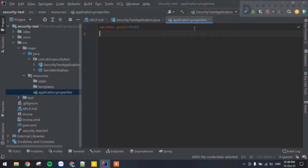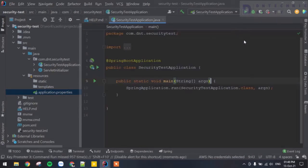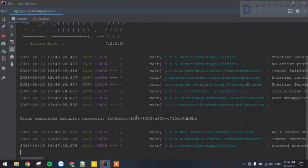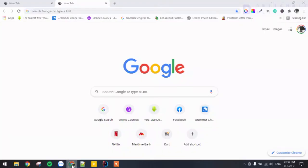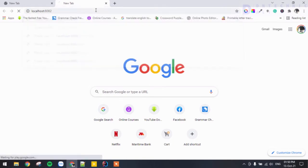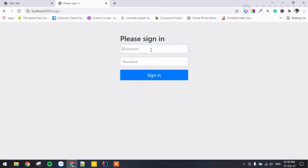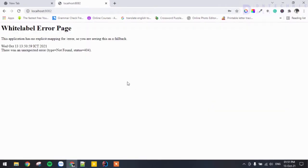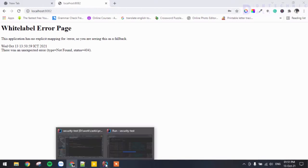Now let's run the project and see what we have. The application has started and we can see we've been given a default generated password to log in. Let's copy this password and head to the browser. I'll go to localhost:8082 — we're directed to the login page. The default username is 'user', and we paste in the password from the console. We log in and we're allowed to access the application.